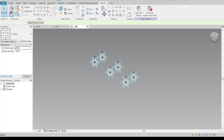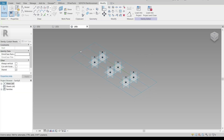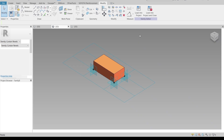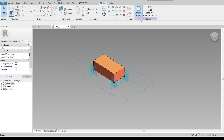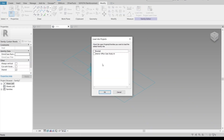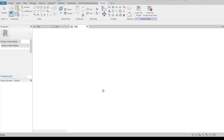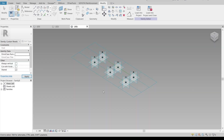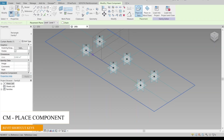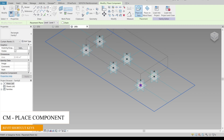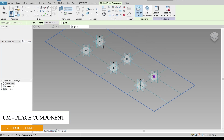As you can see here, I'm going to load our previous family — load it into this family. Then use the component shortcut key (CM) and roughly place it like this, because we have our adaptive points here. Everything looks perfect.